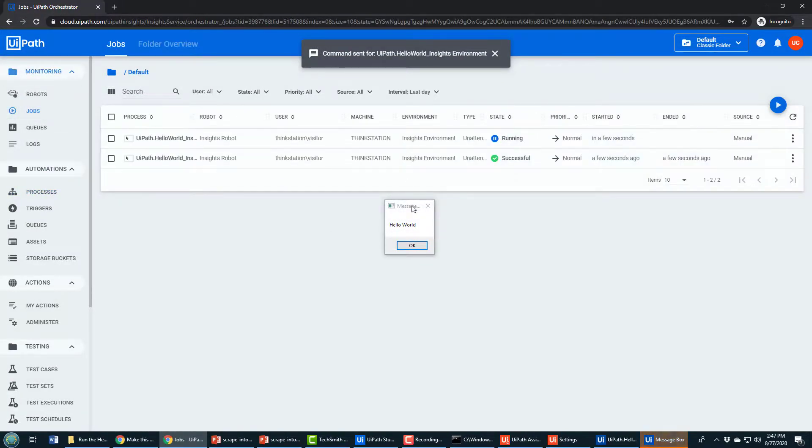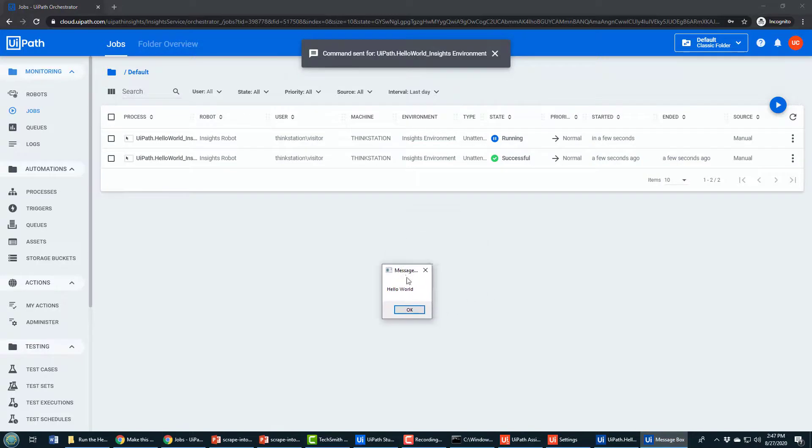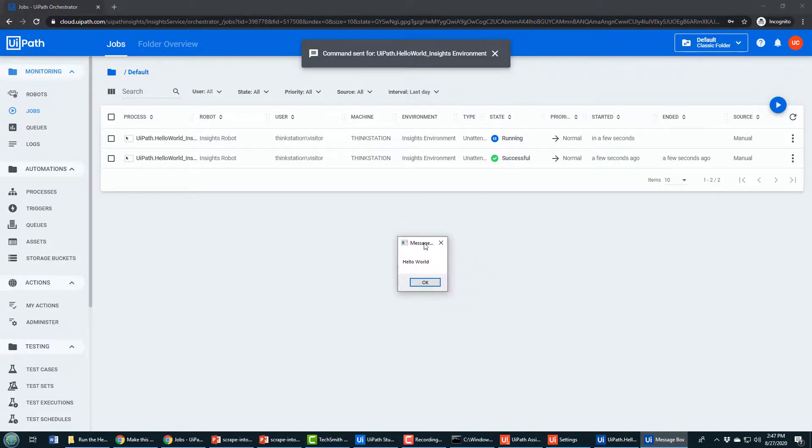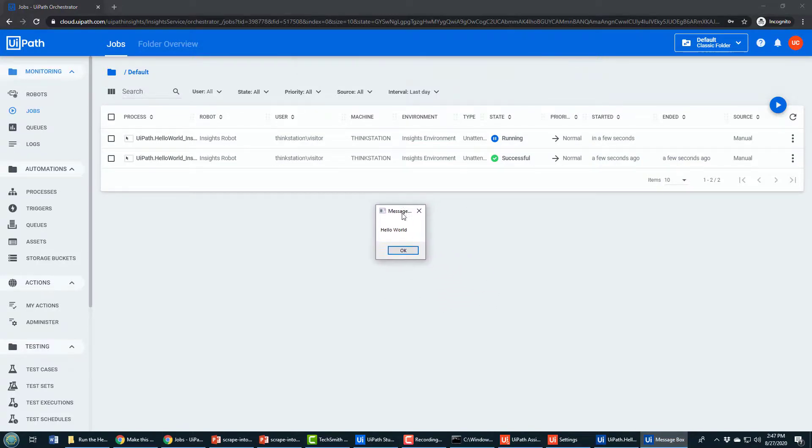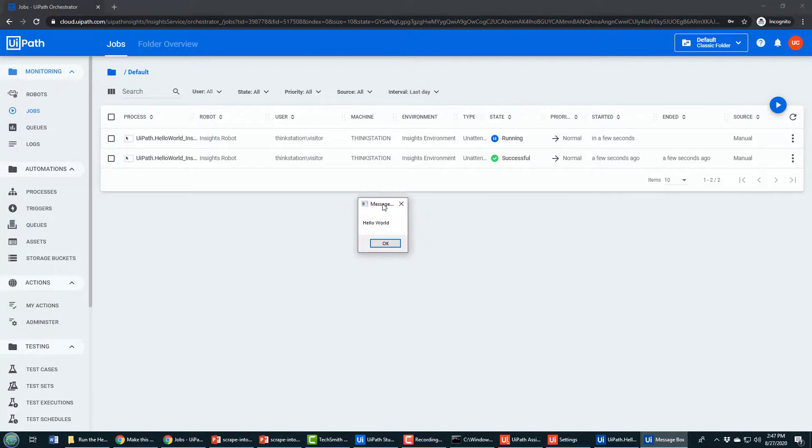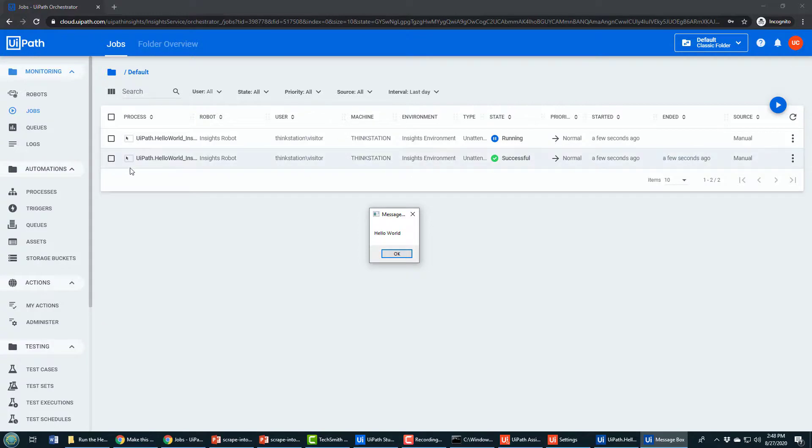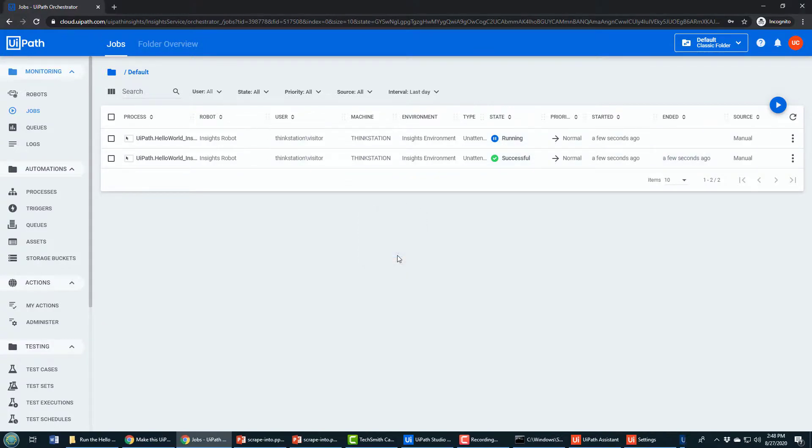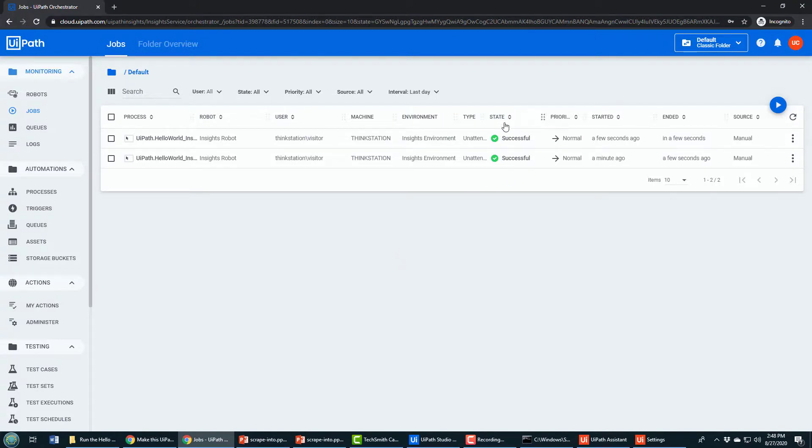I'm going to go back up to jobs. You can see it actually says running. This message box is not part of the internet, not part of the browser. That's running on my local machine, but this is connected to UiPath Orchestrator. See, there it says the state is running. When I click OK, it'll actually update Orchestrator in the cloud and now say successful.